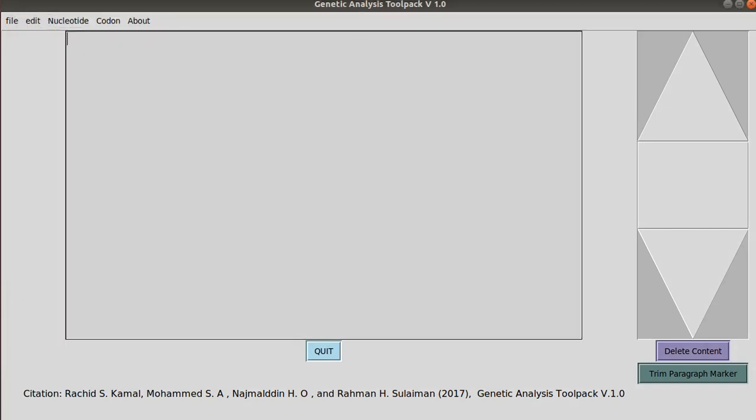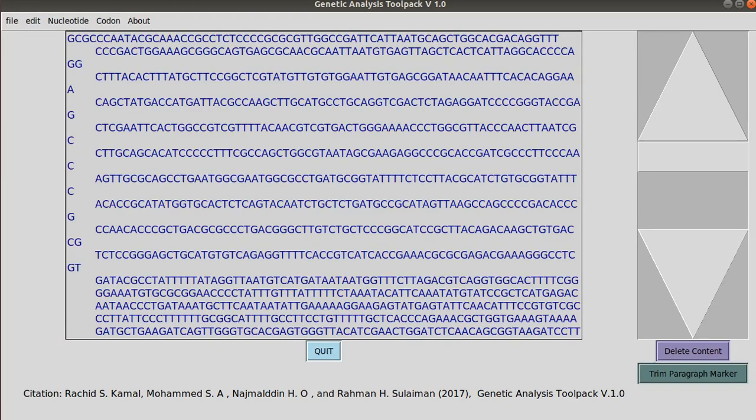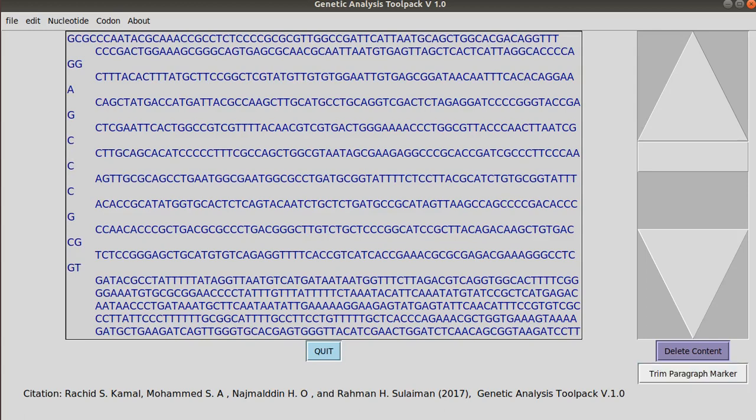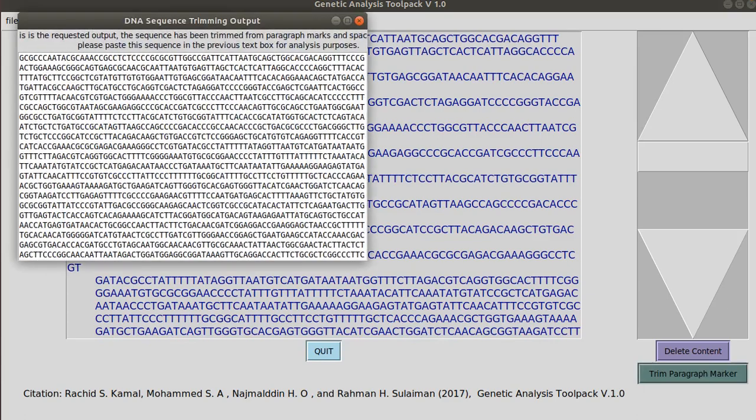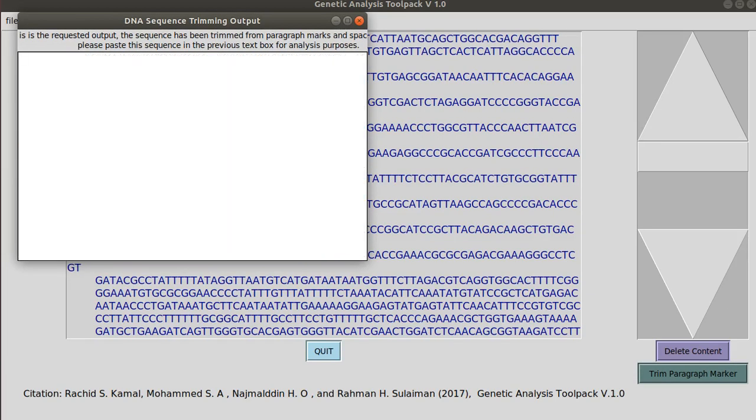When you paste this sequence here or any FASTA sequence you can see paragraph markers. To clean this data click on trim paragraph markers and then it gives you this output.